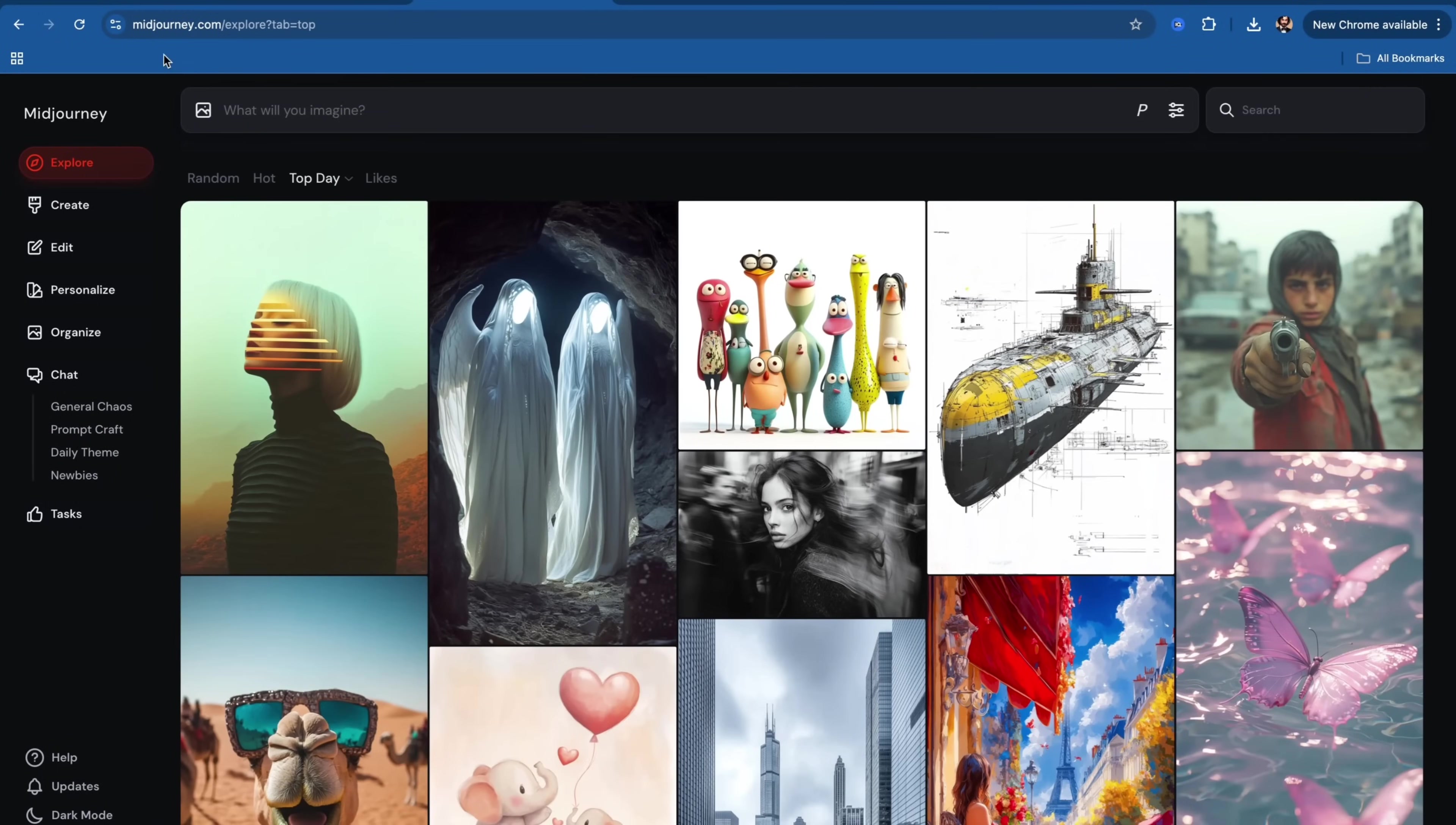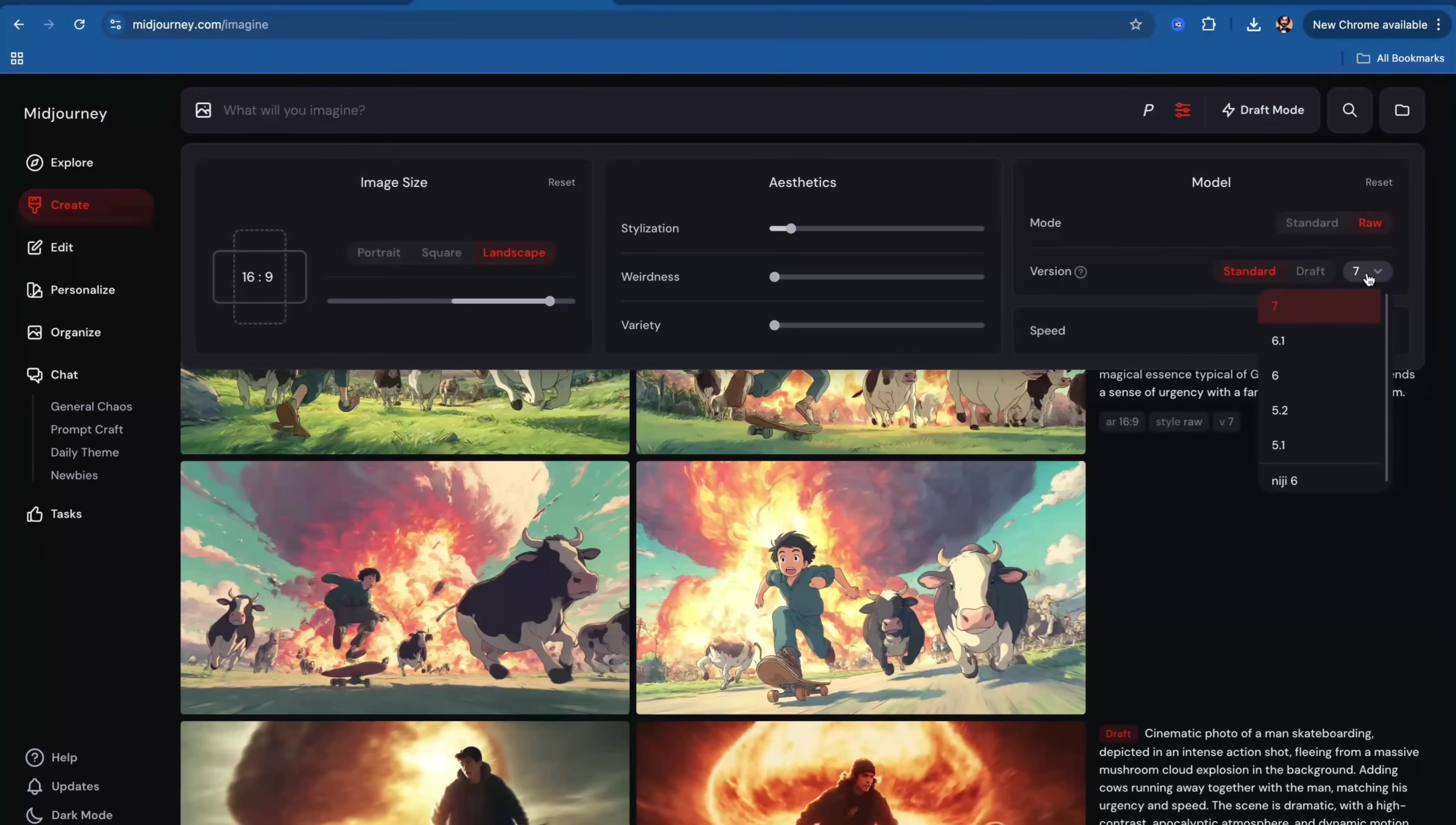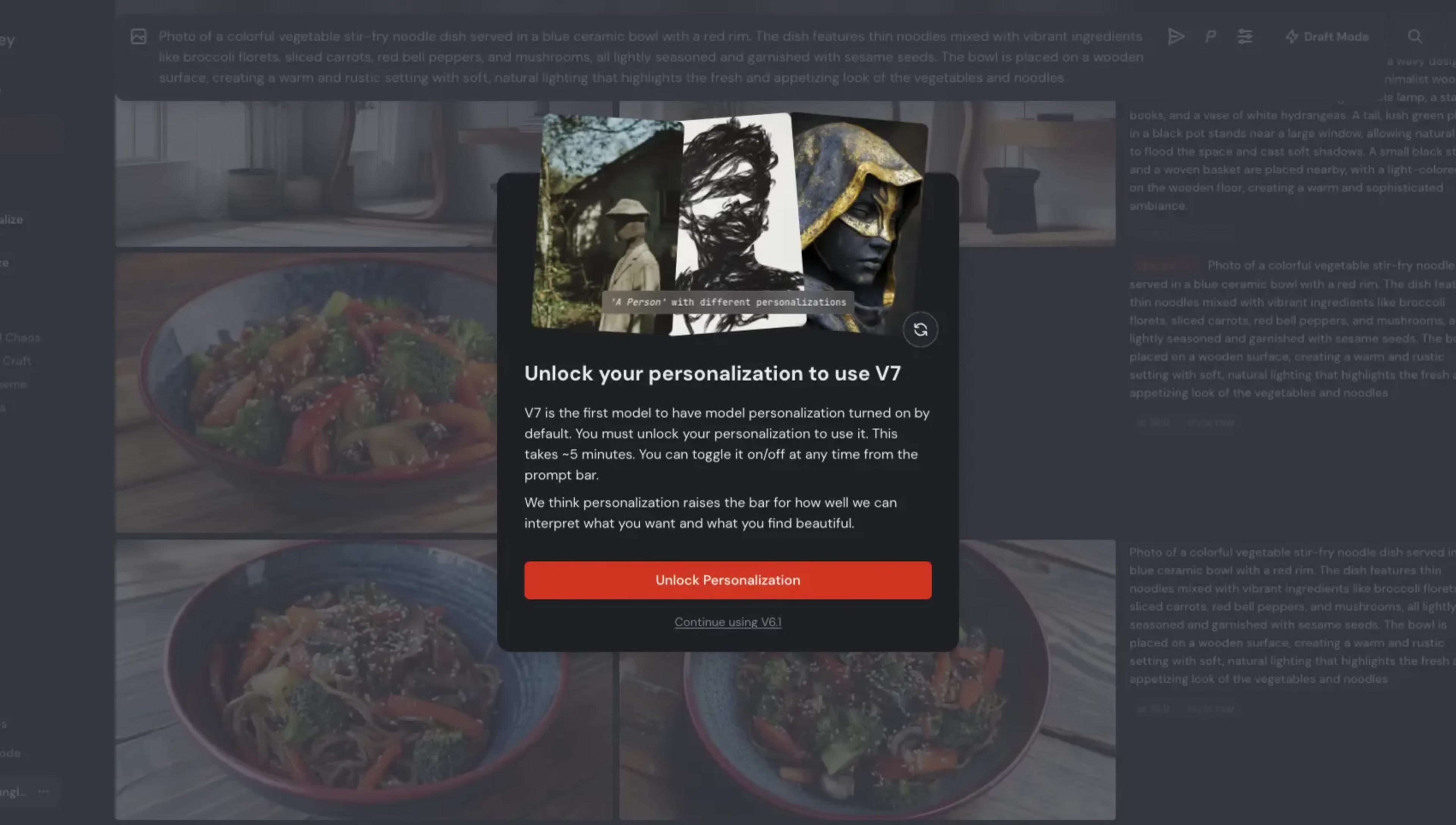Firstly, visit midjourney.com and on the left side, click on Create. Click on Settings and ensure you selected version 7 as your default model. To be able to unlock version 7, you need to unlock your personalized style.